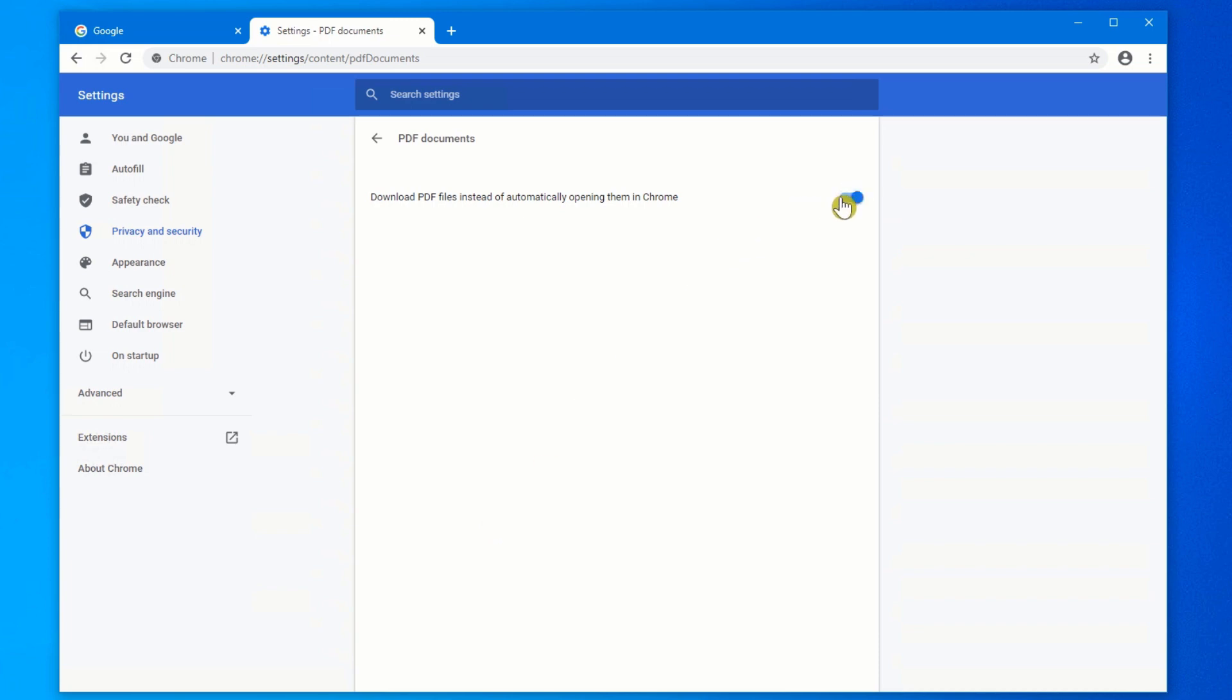What you want to do instead is click on this button on the right, slide it over to the right-hand side, and now what it will do is it will download the document, the PDF documents, and it will save them into your Downloads folder. From there, you can open it up in Adobe Acrobat Reader without any issues.